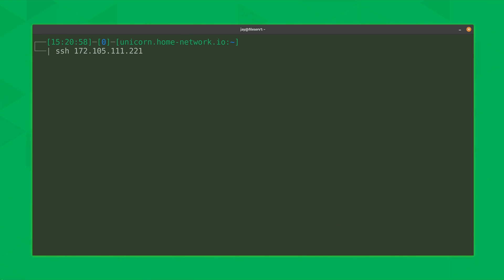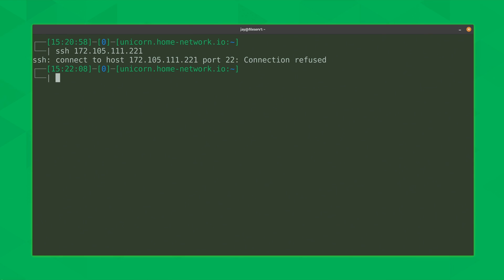All I have to do is press the up arrow to recall the previous SSH command and press enter to reconnect. But I can't — it's telling me that the connection is refused, and it was just working. Now the irony here is that in order to determine what happened I'll need to connect to the server and do some investigation. But I can't connect to the server. So what can I do?